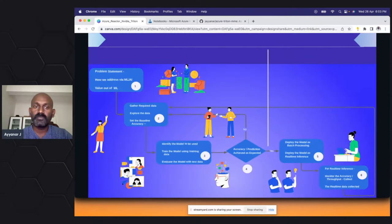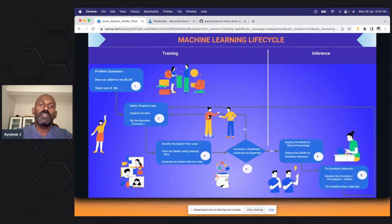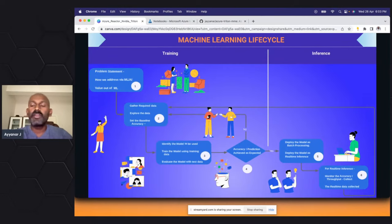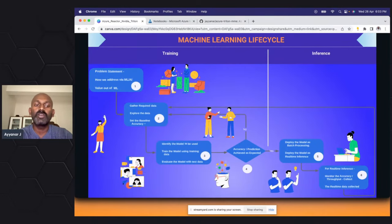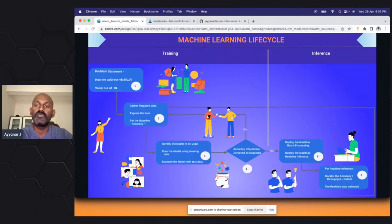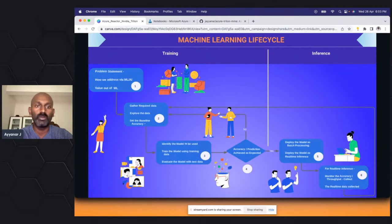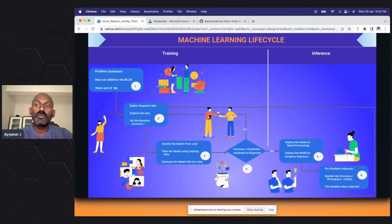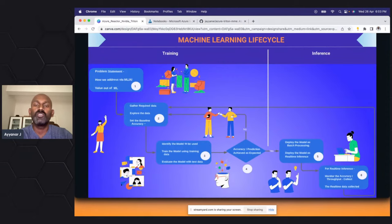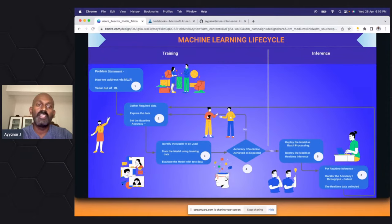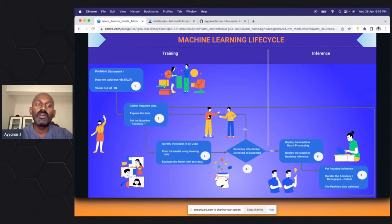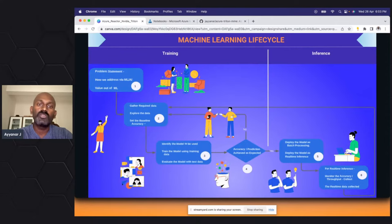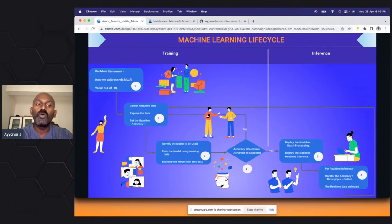Let's start with the machine learning lifecycle so it is easy to follow along where inference plays a role. At a high level there are two stages: the training stage and the inference stage. In the training phase it covers all the iterations — what is the problem statement you want to solve in machine learning and what value you want to bring out of the AI, and whether it is a real machine learning problem or not.